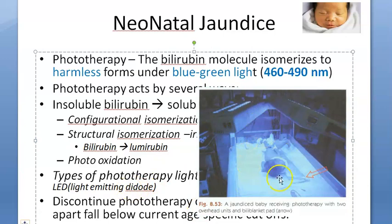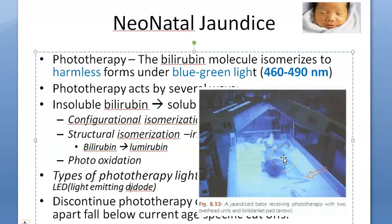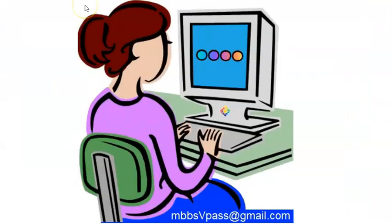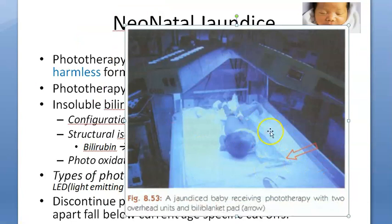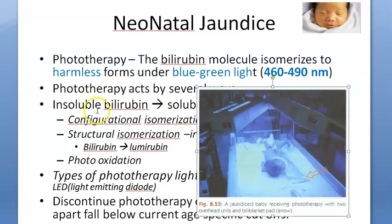The baby should be kept such that the light is falling on it perpendicularly, at around 30 microwatts per centimeter squared per nanometer. You should put only one diaper on the baby and cover its eyes. A bigger diaper can cover both the genital area and the eyes, so it will not harm them.